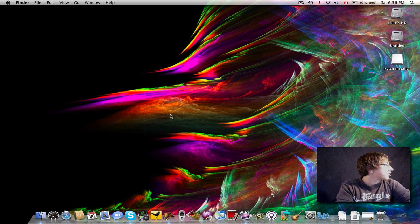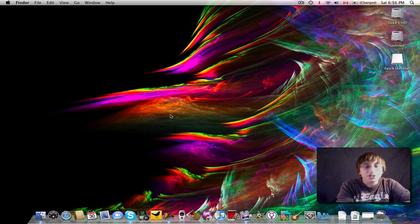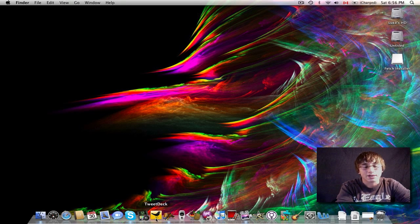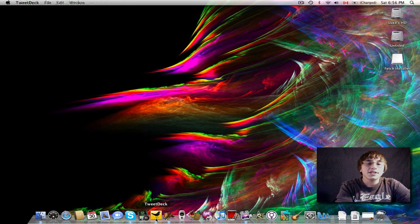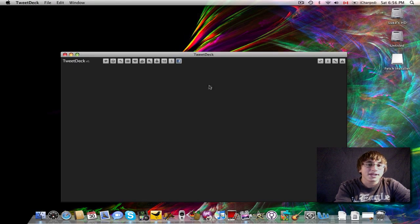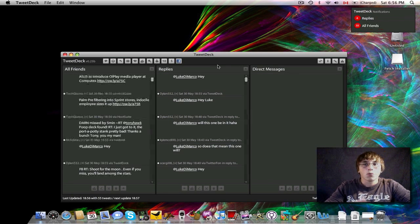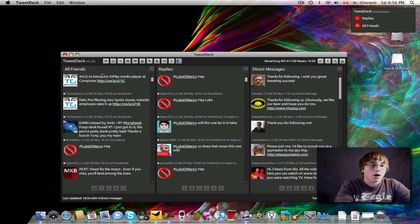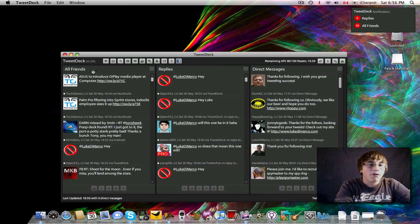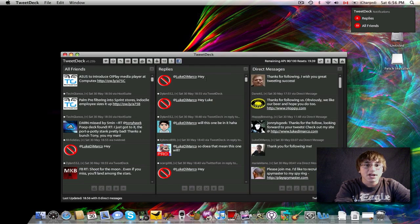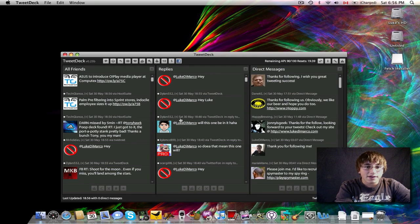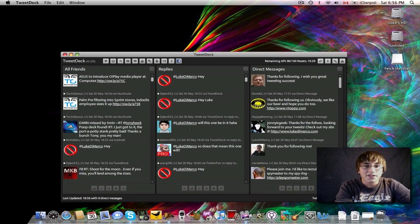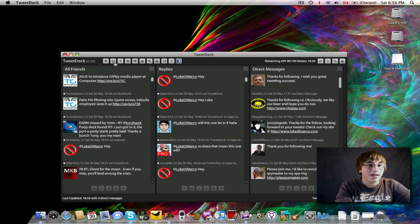The next application I want to talk about is a Twitter client called TweetDeck, and I'm sure some of you have heard about this. TweetDeck is my favorite Twitter API because it just keeps everything so organized and so wonderfully beautiful. Now, as you see here, in the left column, I've got my all friends tweet. In the middle, I've got replies, and on the right, I've got direct messages. So, Dylan552 says, hey, and KyleMCC899 says, this one will be in it too, ha ha ha, and he's right, it will be in it.